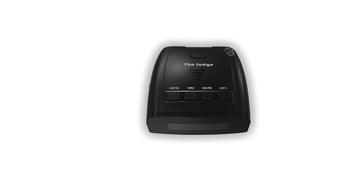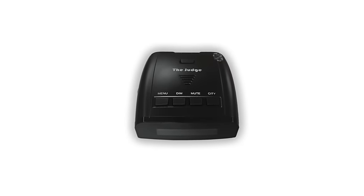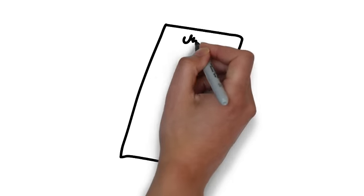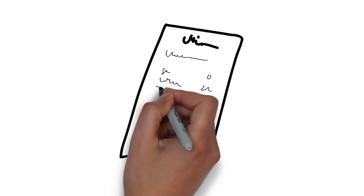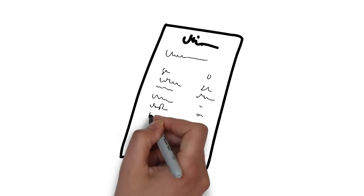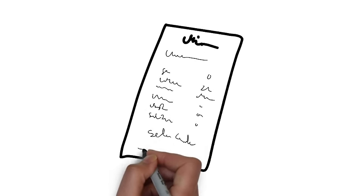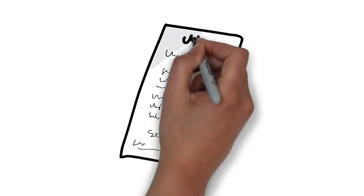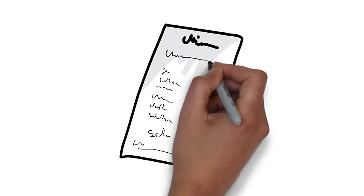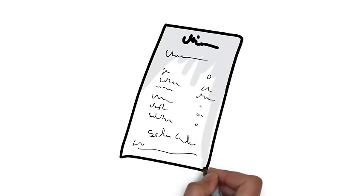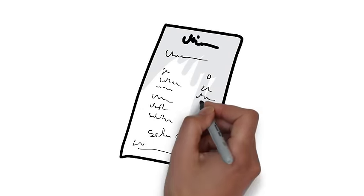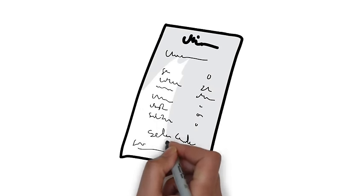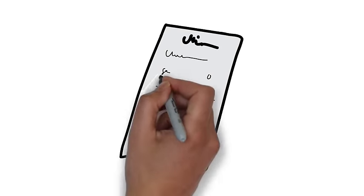Equip yourself now with the Judge detector and Scrambler. Not only does it come with a 30-day money-back guarantee, it also has a 3-year warranty. That's 3 times the warranty that any other radar detector company offers, even on models at more than twice the price.